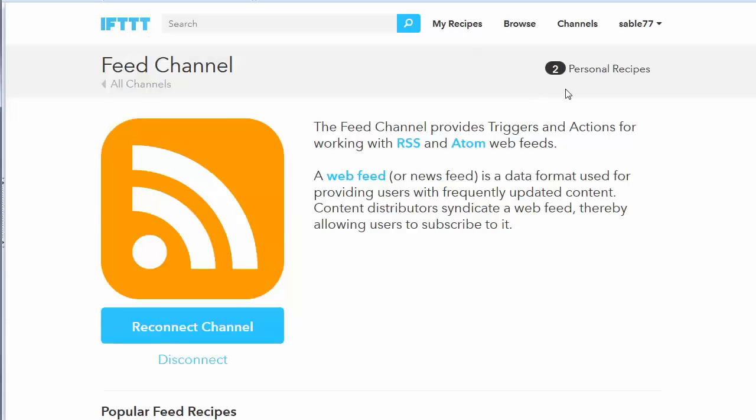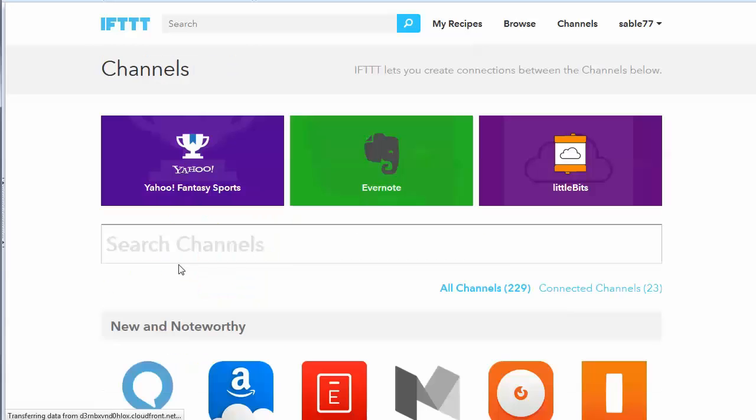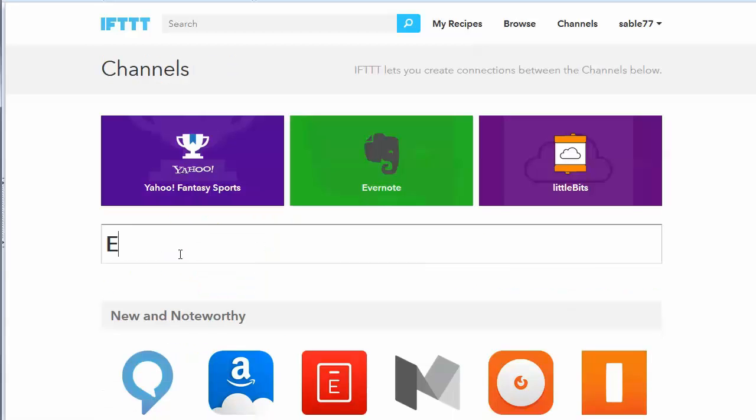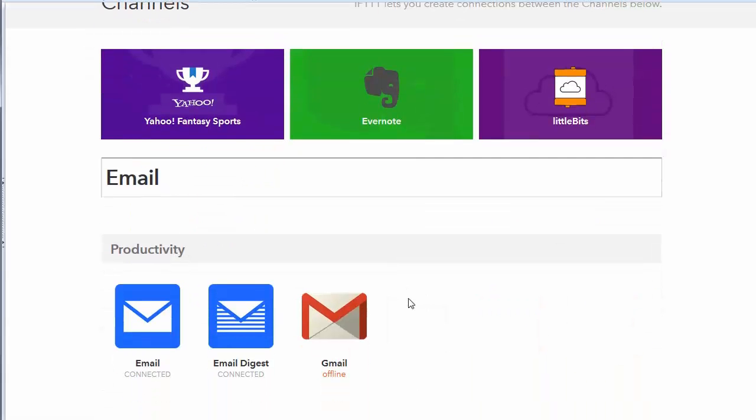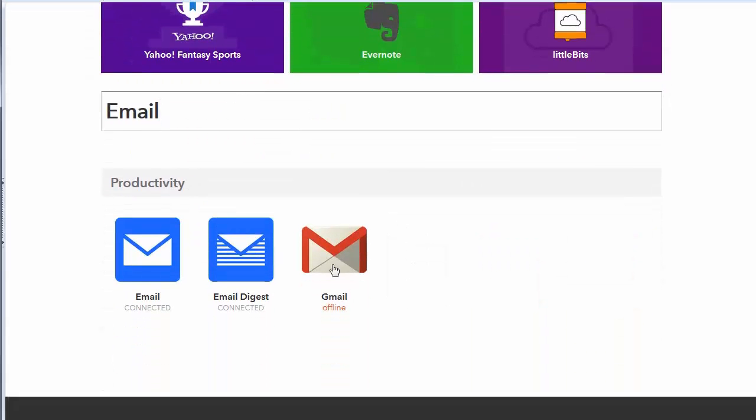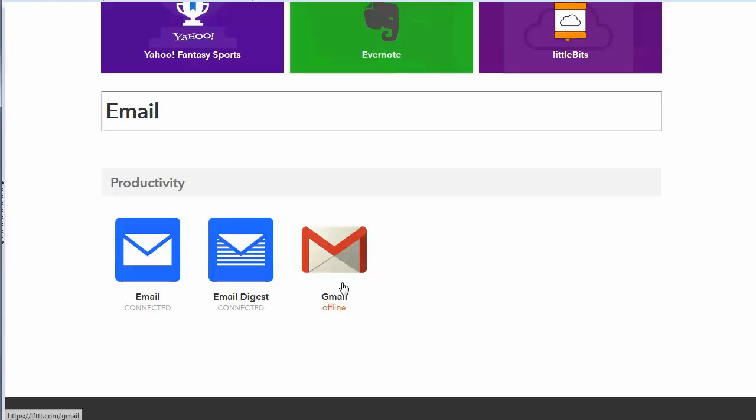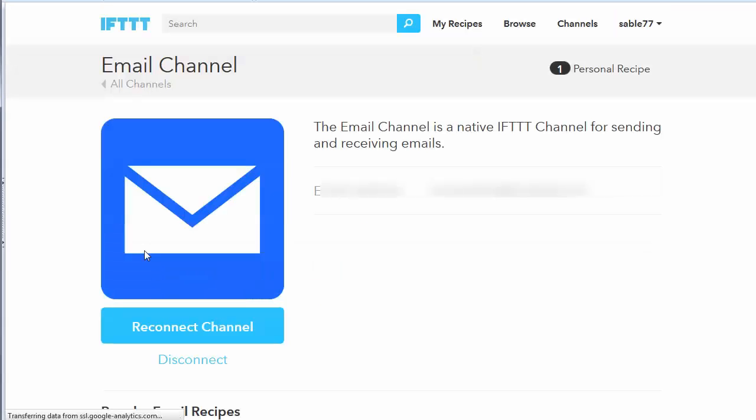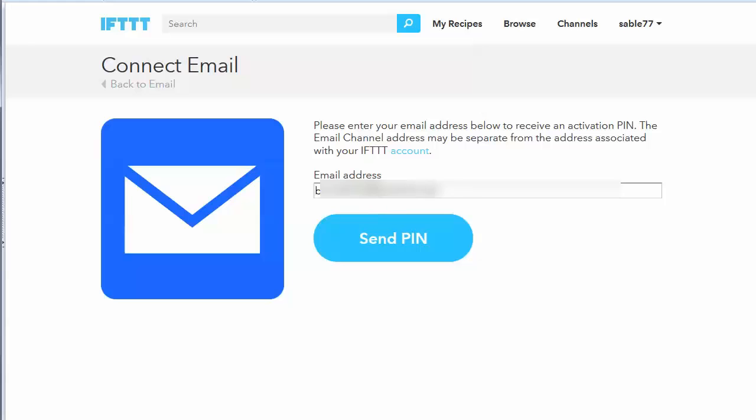Okay. So let's go back to channels and say email. Now you'll notice in here there's Gmail and there's email. I know it's tempting because we're using Gmail to choose the Gmail one, but that's not the one you want. You actually want just the plain email channel.